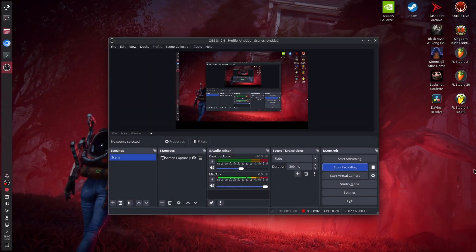Hey guys, welcome back in this new video. In today's video I'm going to teach you how to install Fedora KDE Plasma 42 on your computer, and so let's begin.